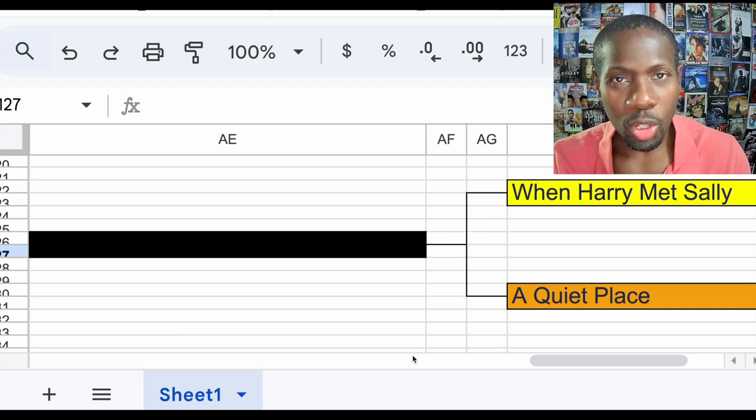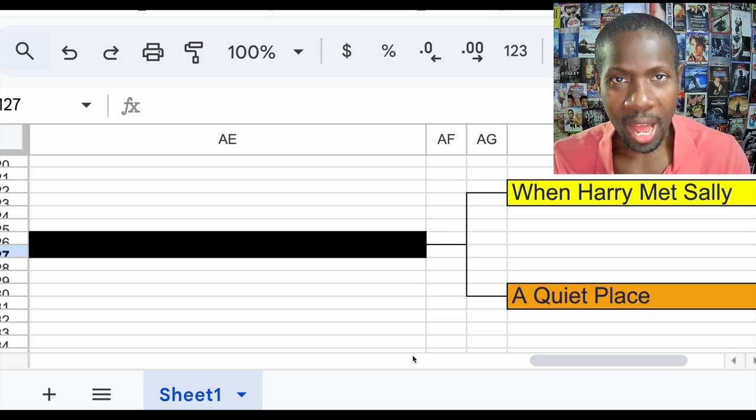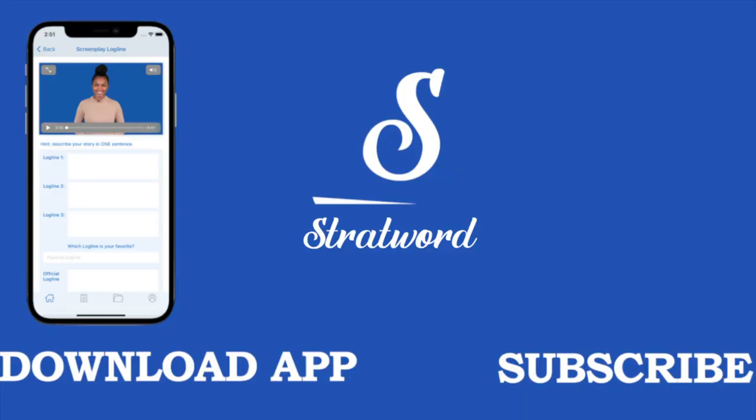If you think about writing your first screenplay, go to your favorite app store and download Stratword Fade Out.